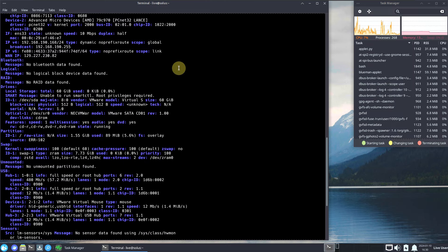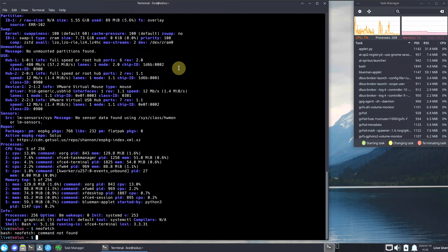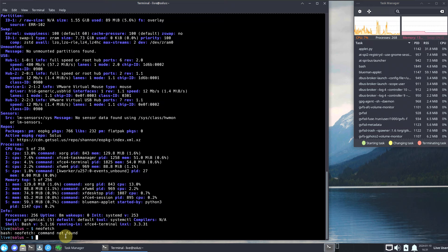Let's type another command — 'neofetch'. It will say 'command not found' because it's not installed by default; you need to install it yourself. We already have complete information from inxi, so we don't need it. Let me show the other inxi shorthand commands.